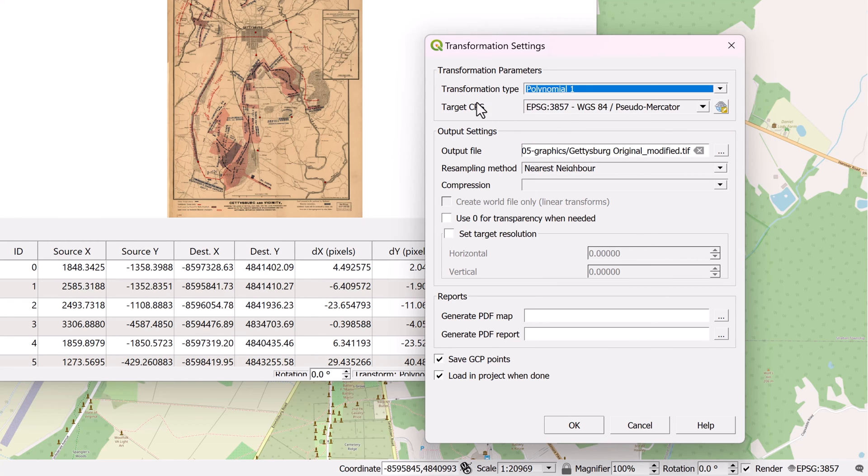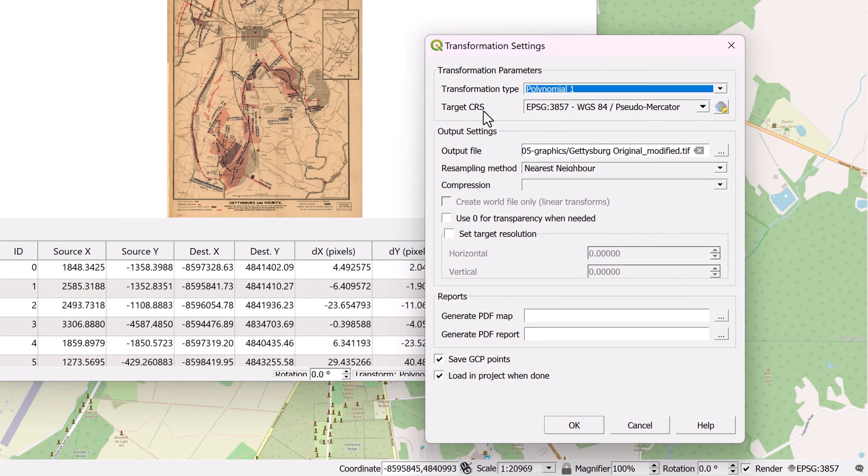I have the target CRS set to my project CRS. And this is because there's no CRS information on this particular image that I can use to match it. So I don't want to bother with that right now.